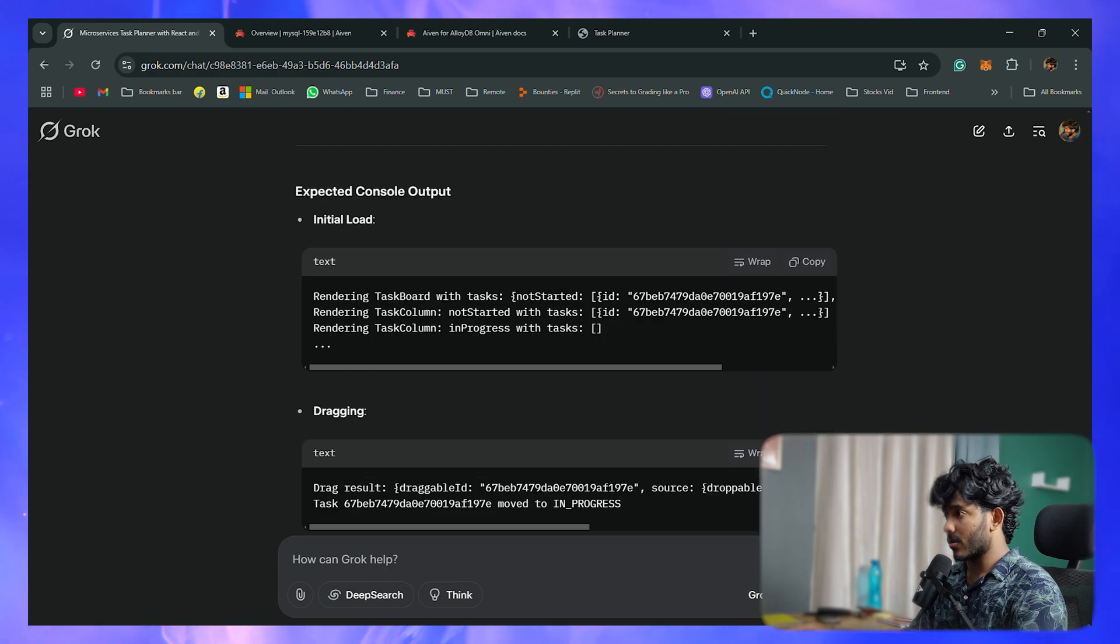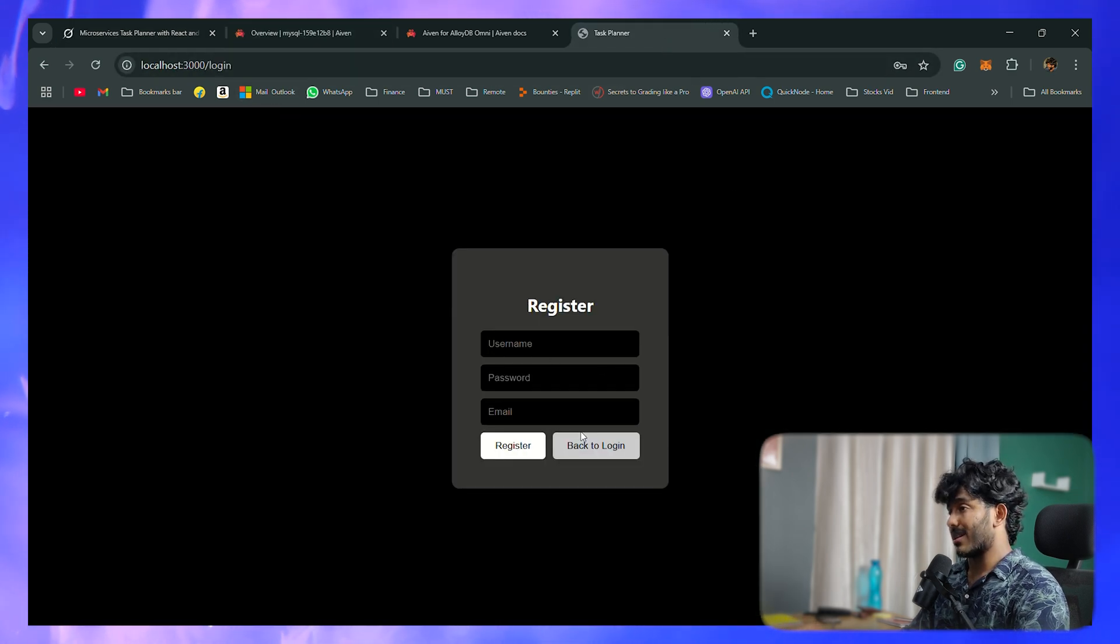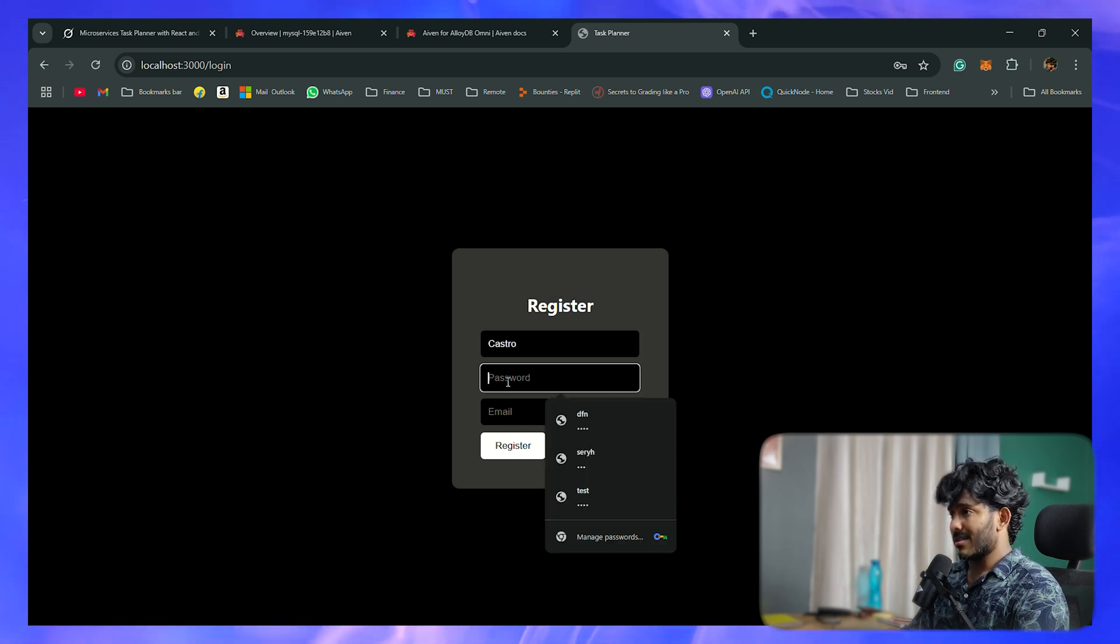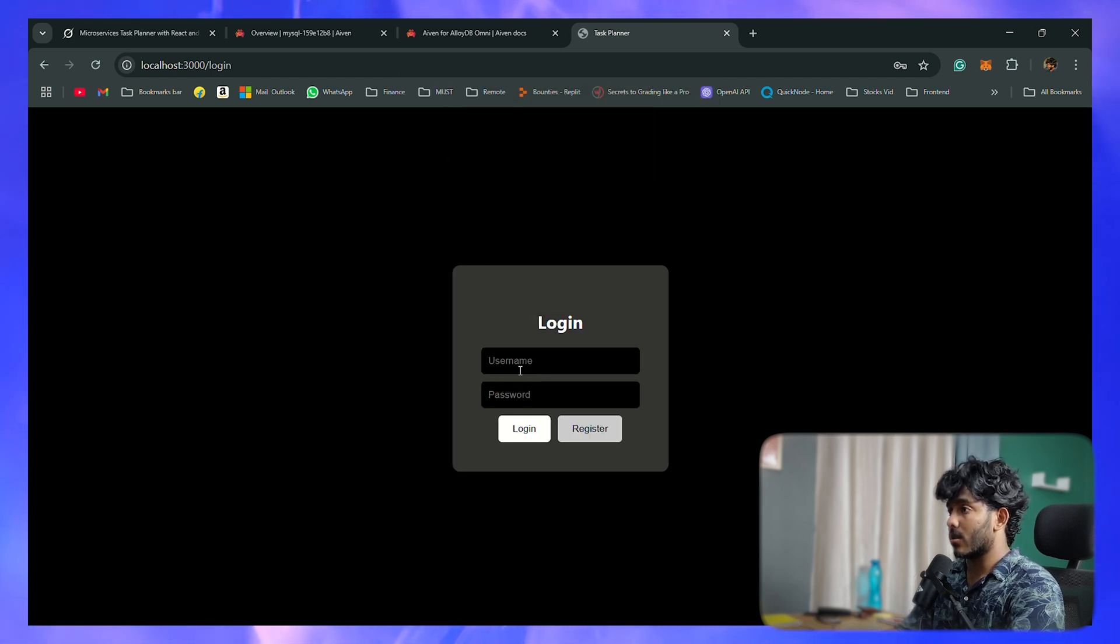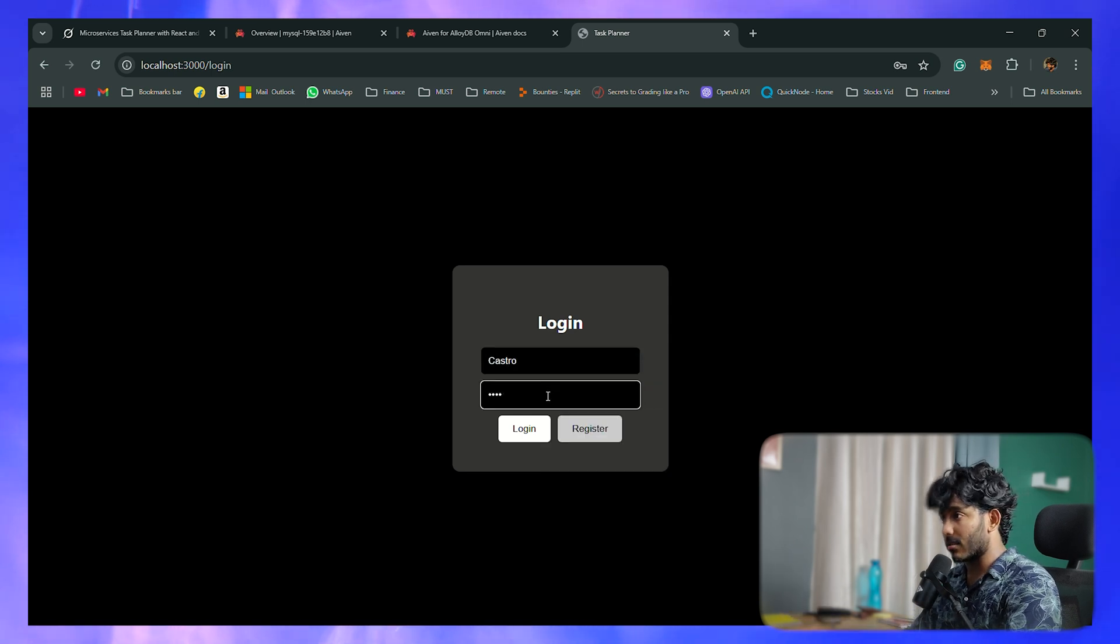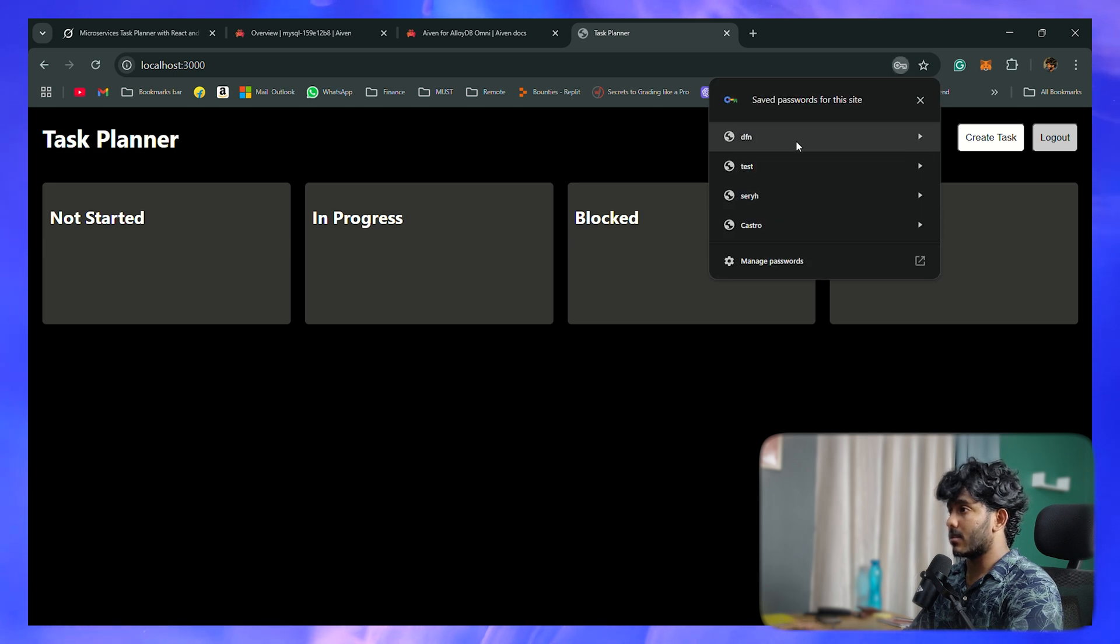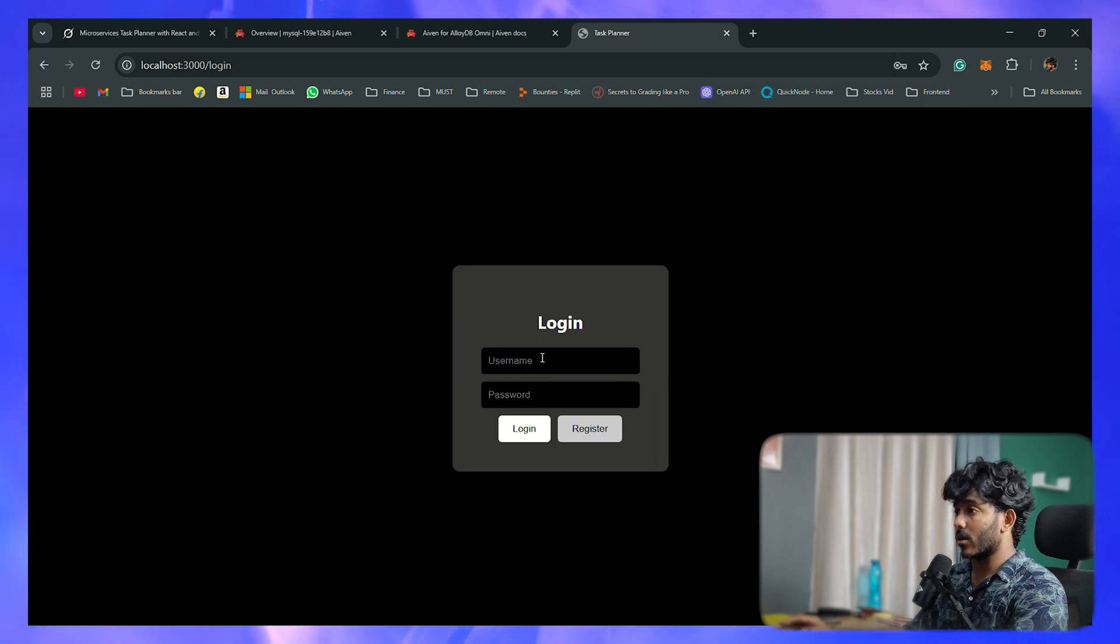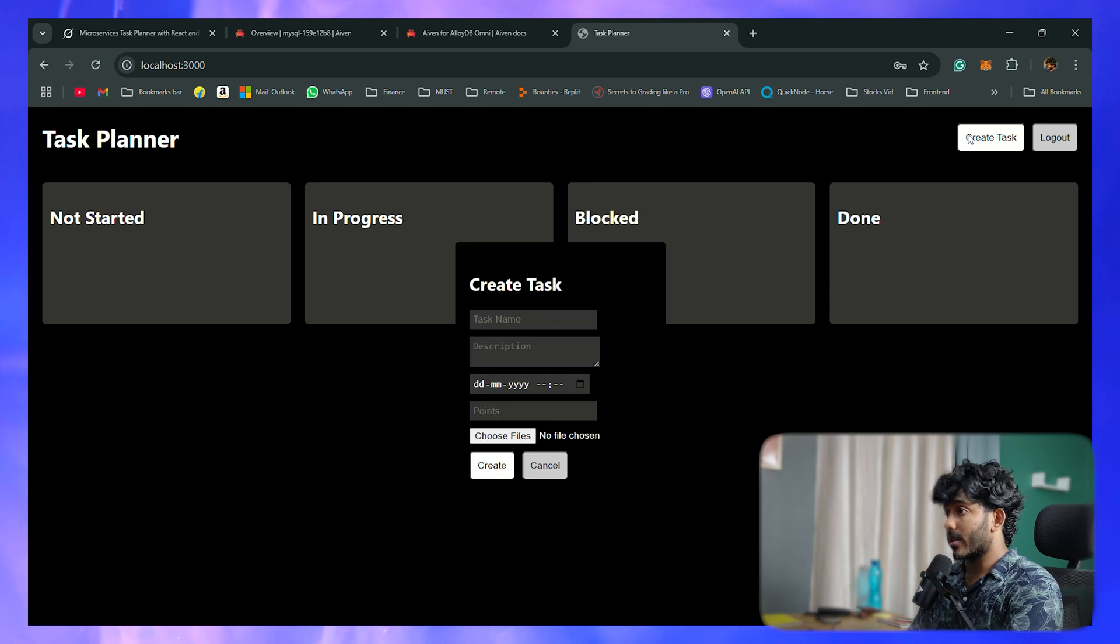All the services are up and the UI is running. Let me log into the application. First, let me register for the first time - Castro, some password, test, then register. I've successfully registered. Now let me log in. Well that worked. Let me save that. The UI is kind of basic as expected. I'll log out and see if I can log into other users.